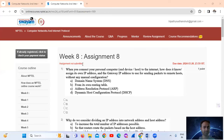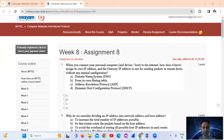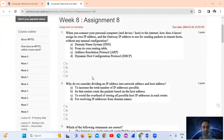Hello, welcome. I'm taking a key in PTL computer networks and internet protocol — week eight assignment, assignment number eight. Question number one: when you connect your personal computer — that is N devices or hosts — to the internet, how does it know to assign its own IP address and the gateway IP address to use for sending packets?